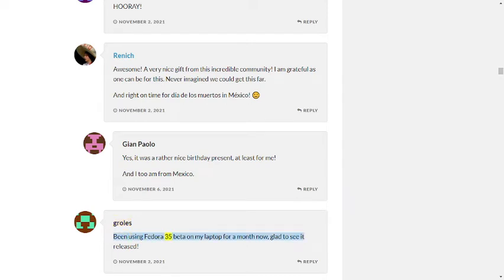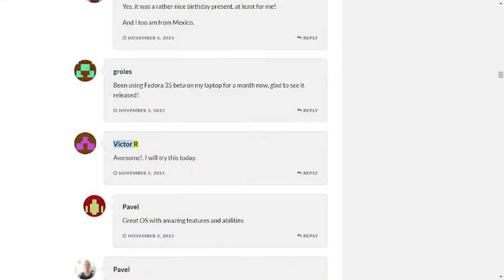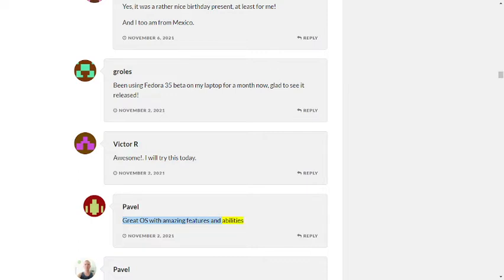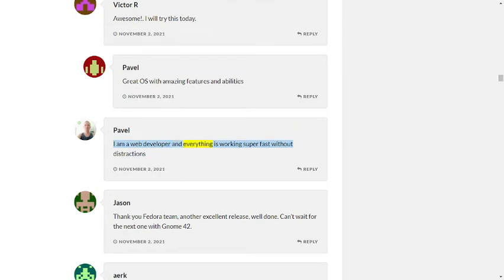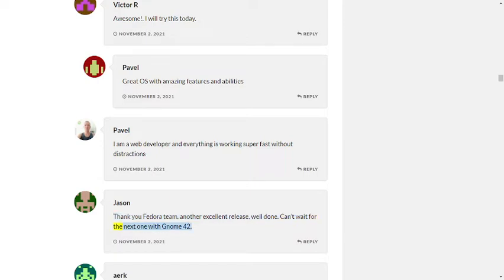Grow less: Been using Fedora 35 Beta on my laptop for a month now, glad to see it released. November 2nd, 2021, Reply. Paolo: Great OS with amazing features and abilities. I am a web developer and everything is working super fast without distractions. November 2nd, 2021, Reply. Jason: Thank you Fedora team, another excellent release, well done. Can't wait for the next one with GNOME 42. November 2nd, 2021, Reply.